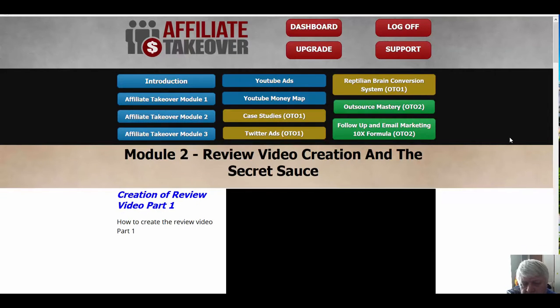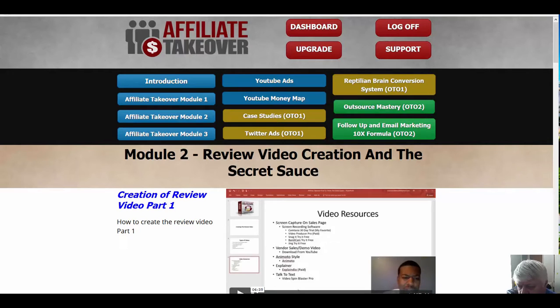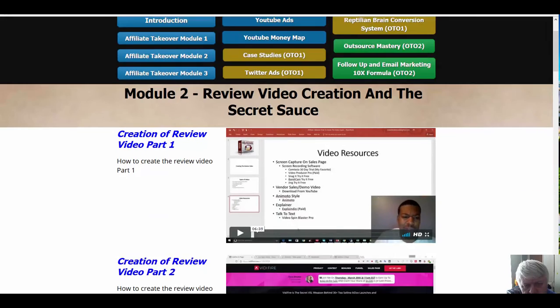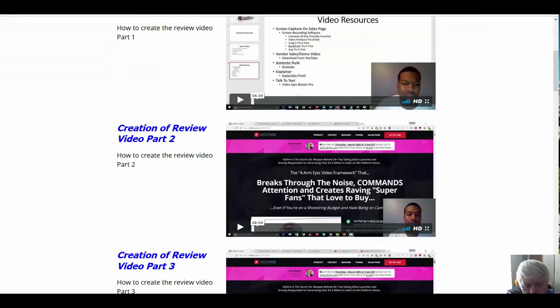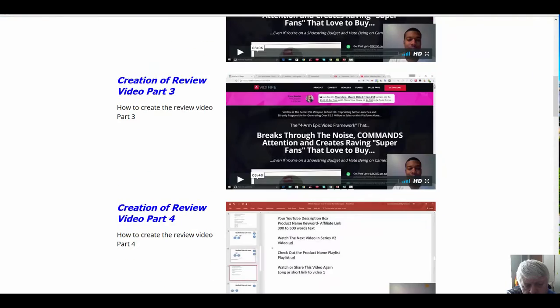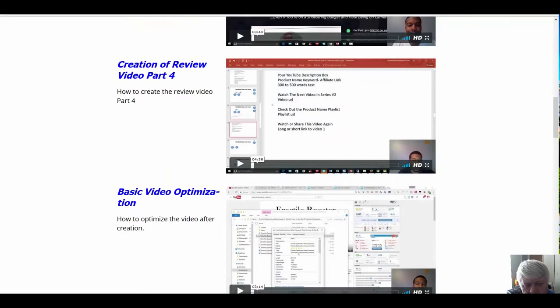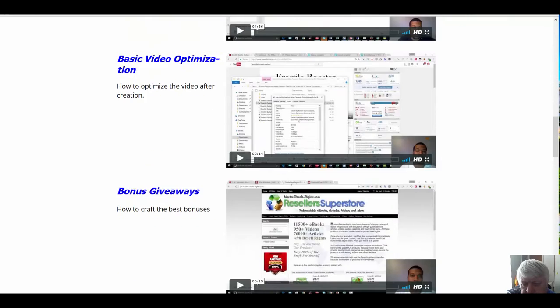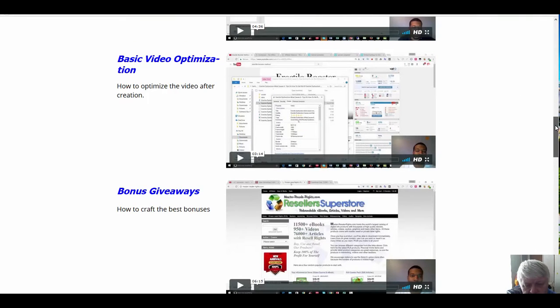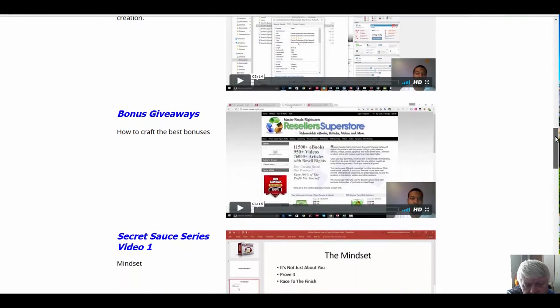In Module 2, we get into the creation of the review video, parts 1, 2, 3, and 4, then we get into basic video optimization. Then we have bonus giveaways.